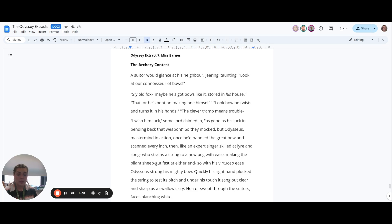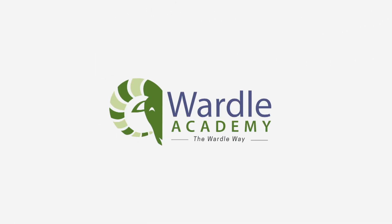Horror swept through the suitors, faces blanching white.